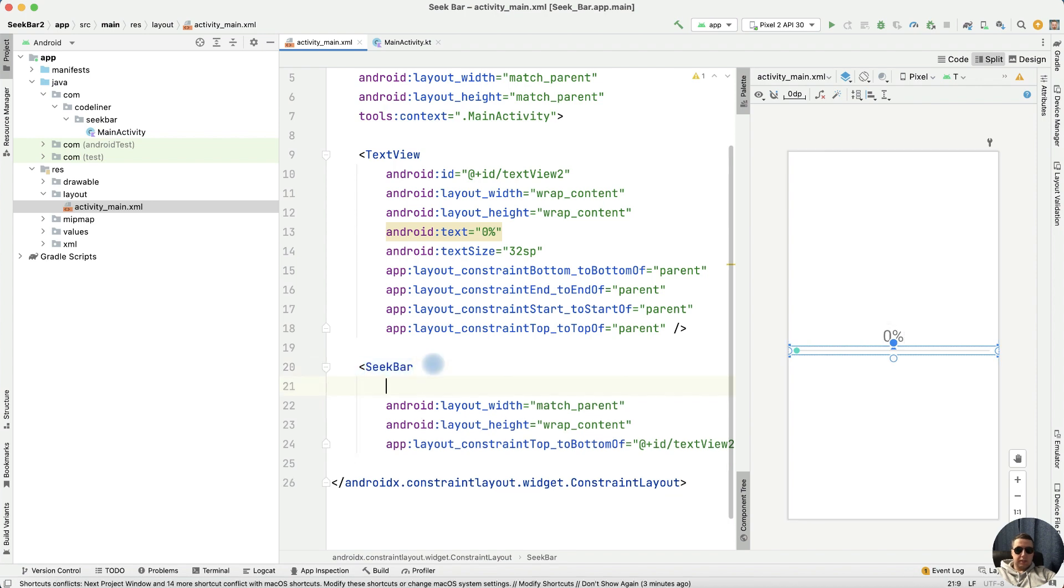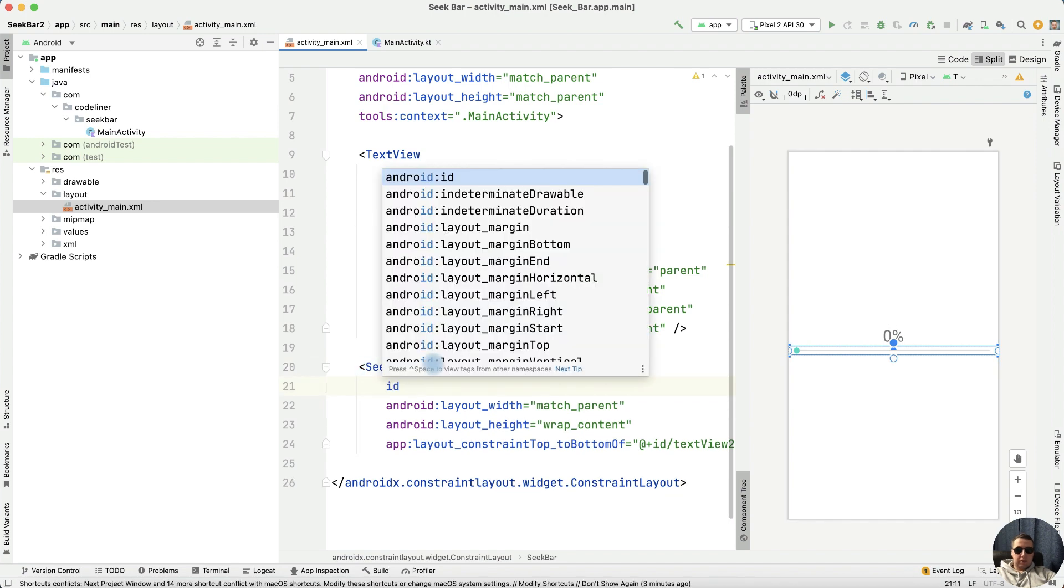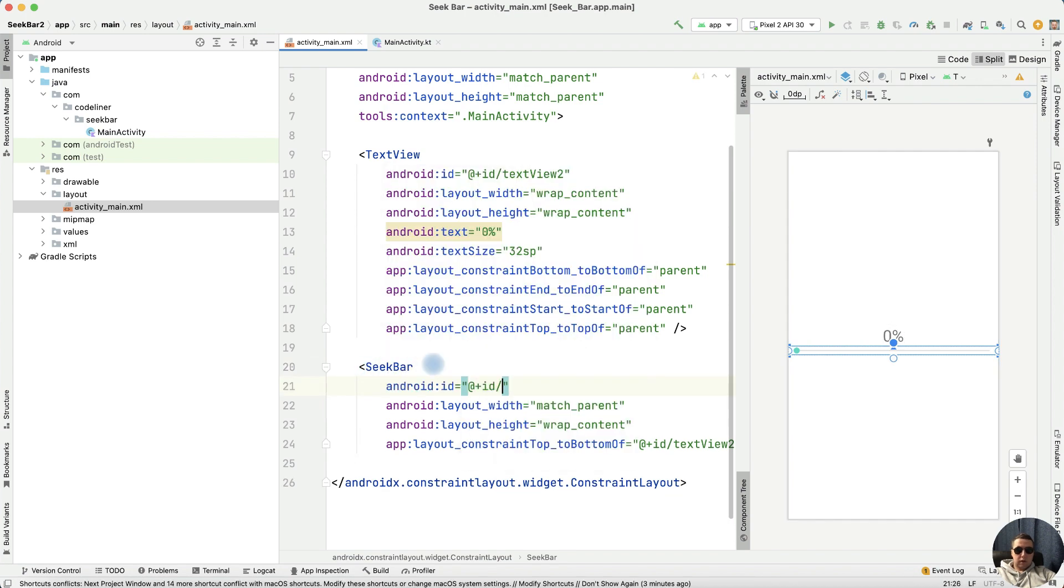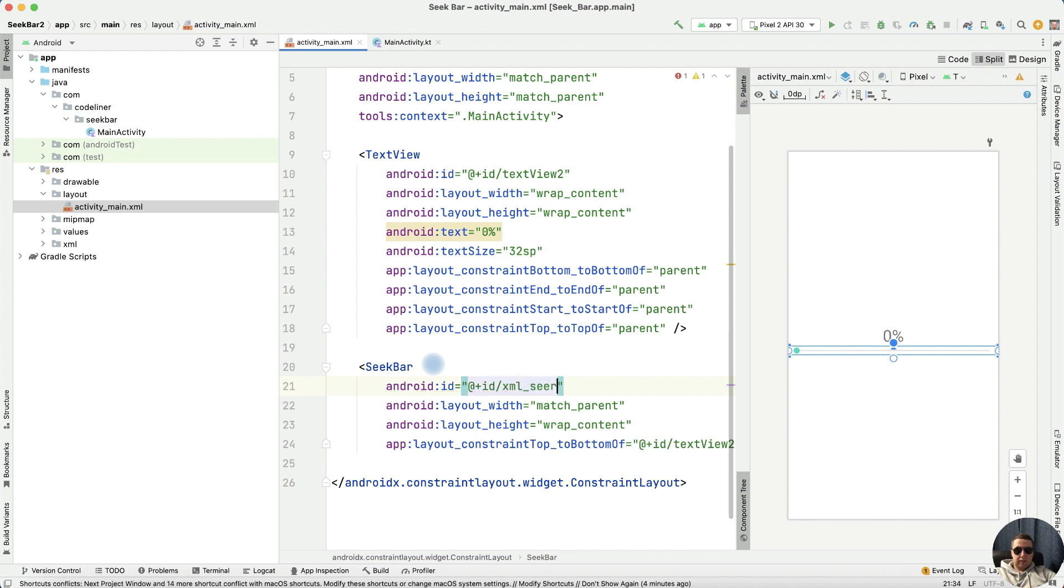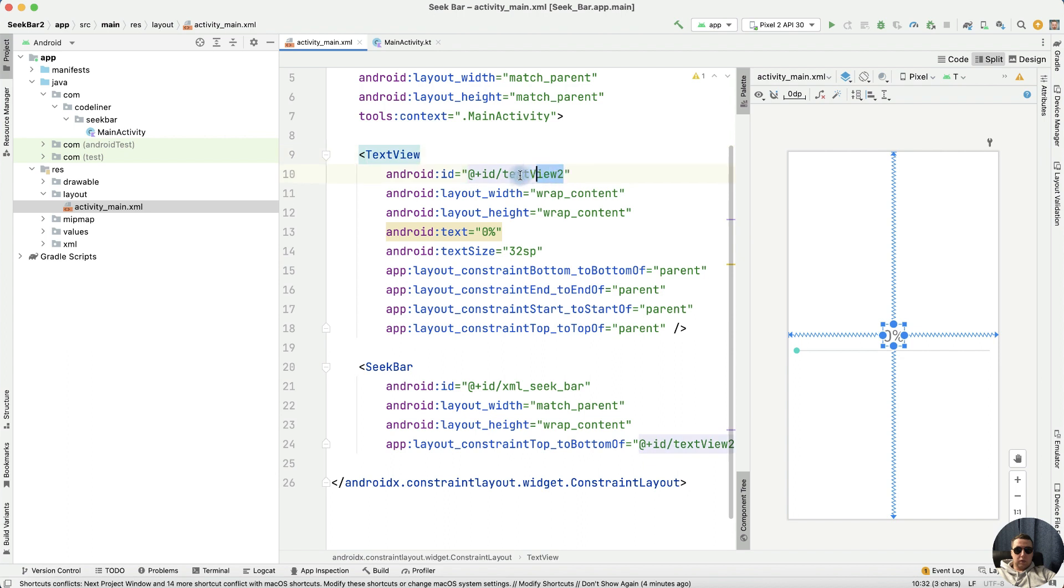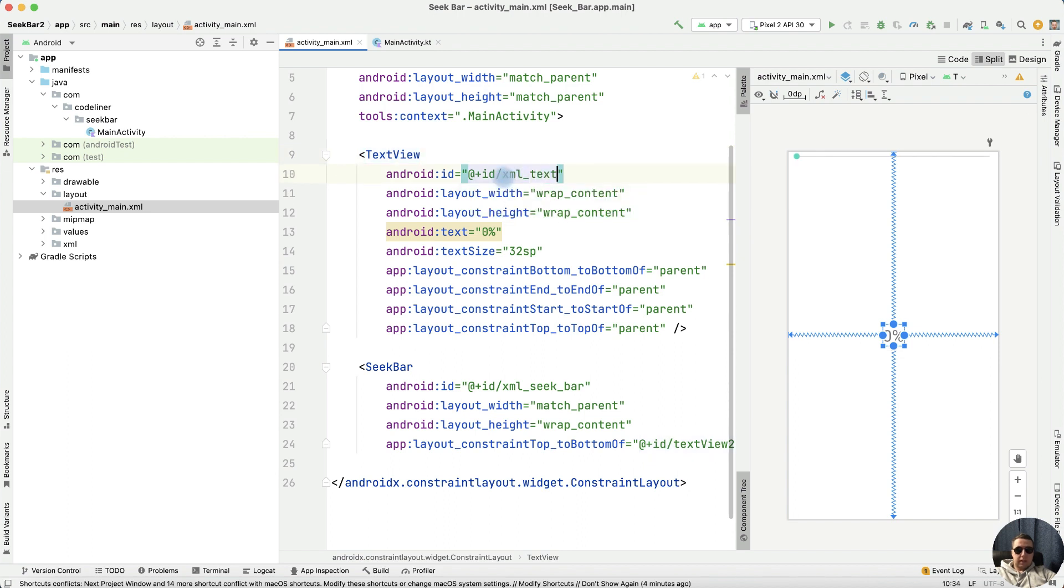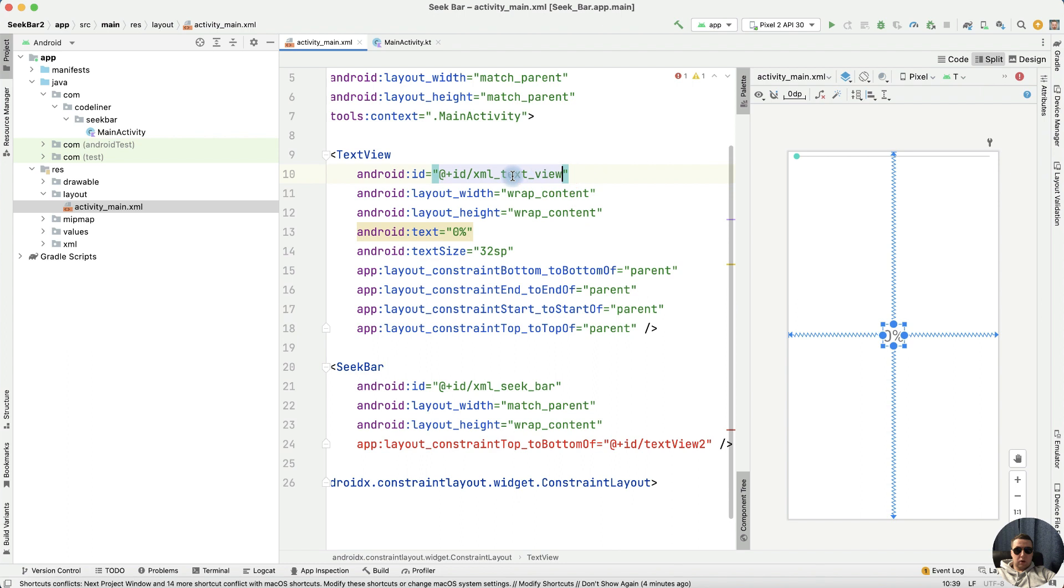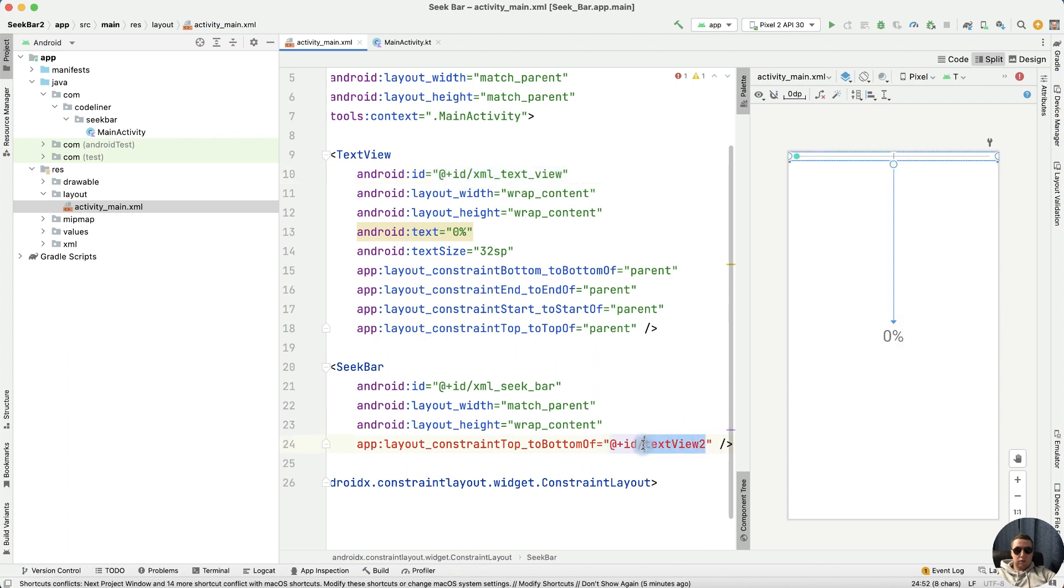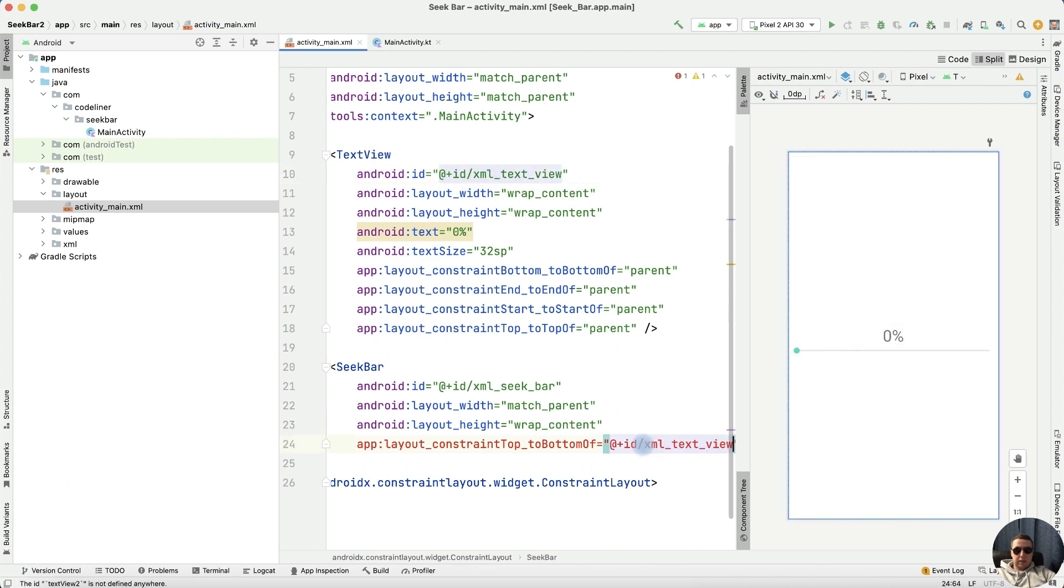Let's add id to our seekbar, id plus id xml_seekbar. And edit the name of our text view, for example xml_text_view. Edit our constraint, constraint our seekbar to xml_text_view.